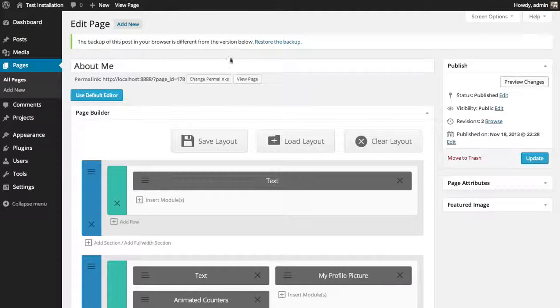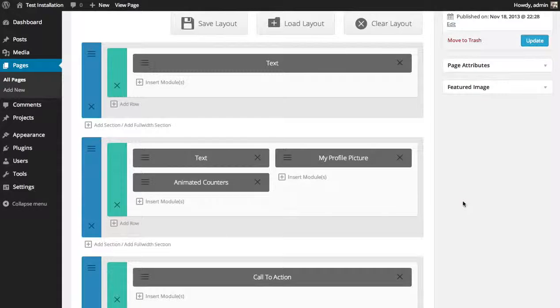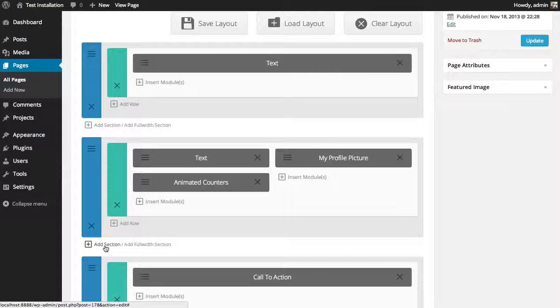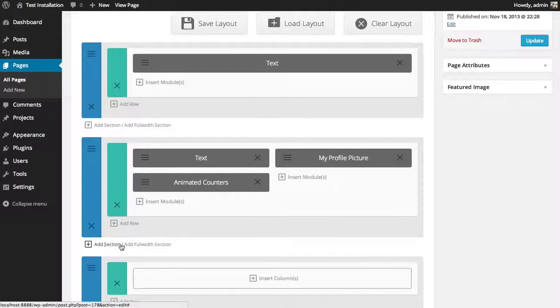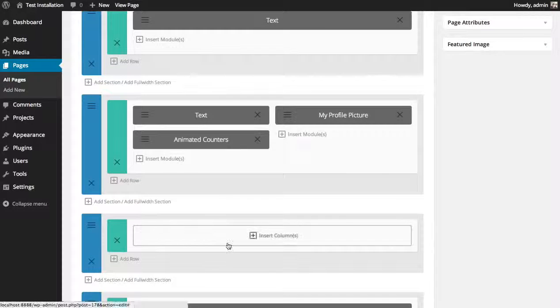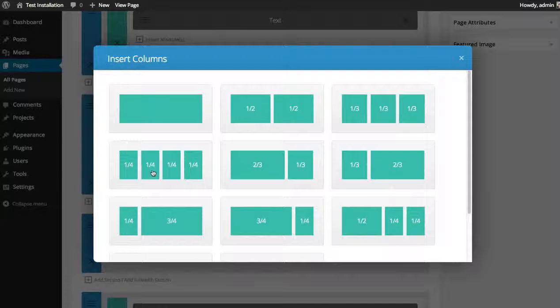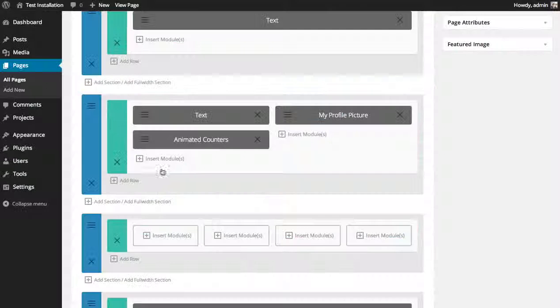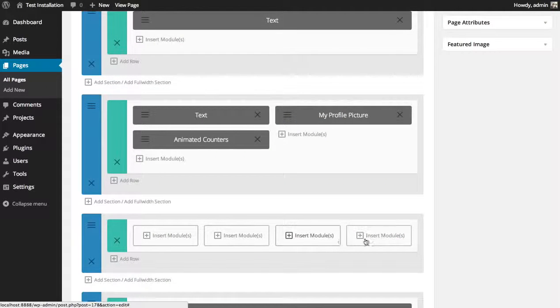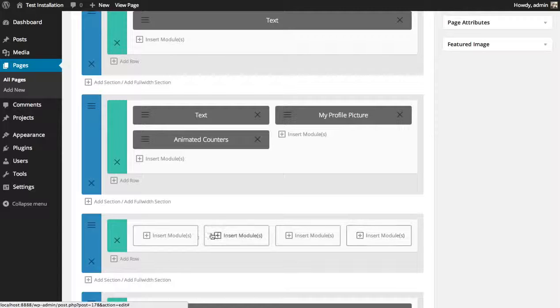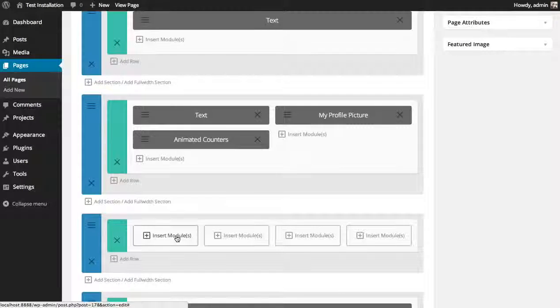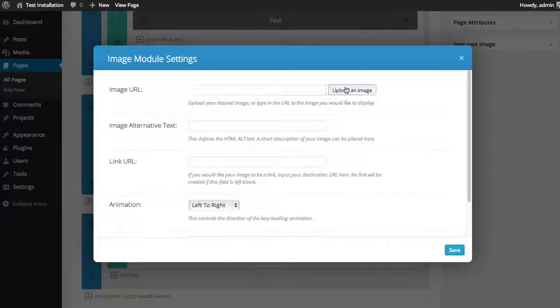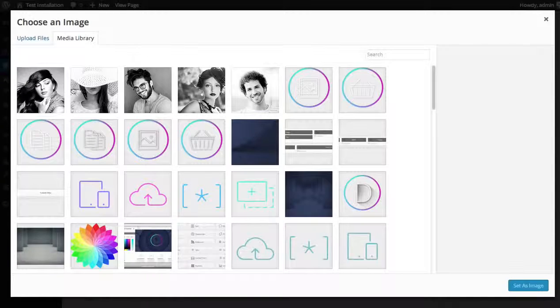Let's add a few more images. I'm going to add a new row, a new section, and then choose the four one-fourth column row, because I'd like to place four images in a row next to each other. So in each of these columns, I'm going to place a new image module just like before.